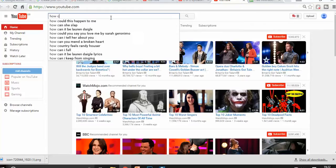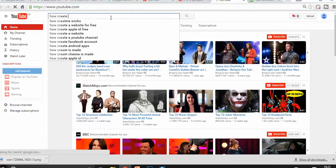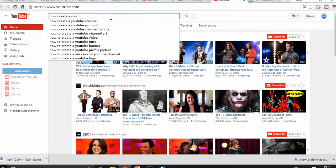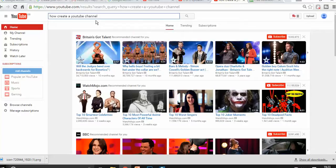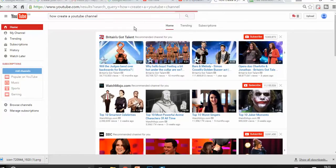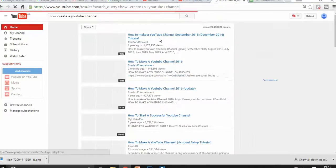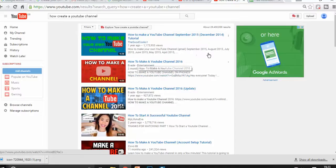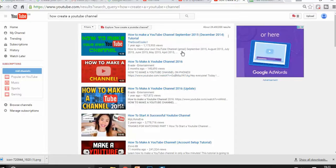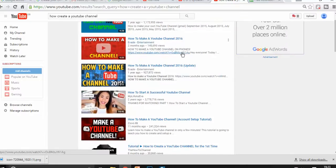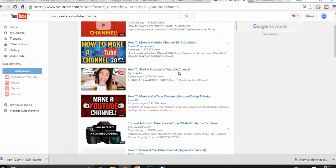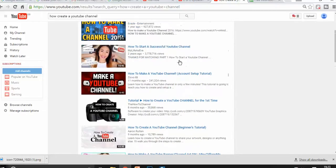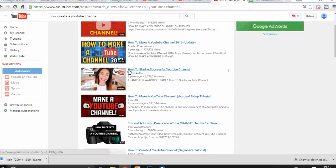For example, how to create a YouTube channel. So what I want to see, I want to see what are the most popular videos with this topic and how many views do they have.